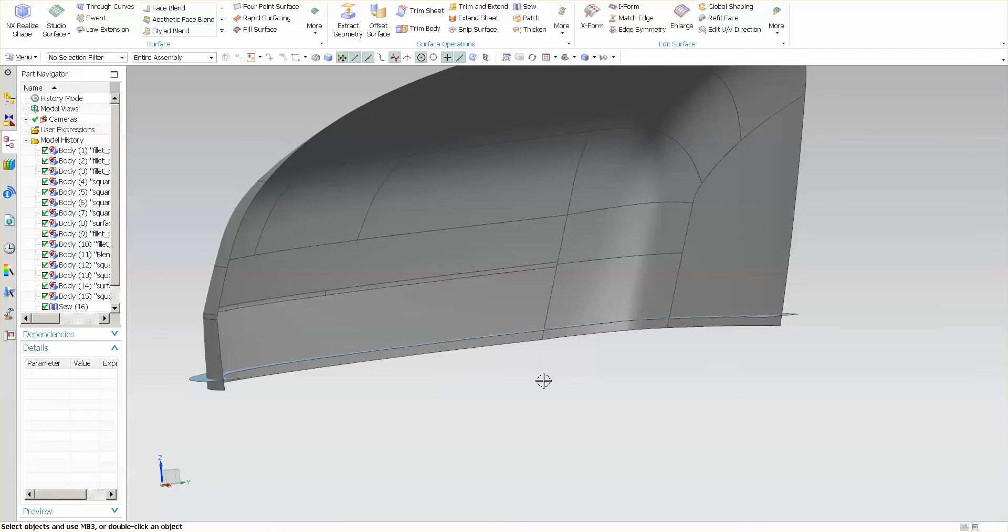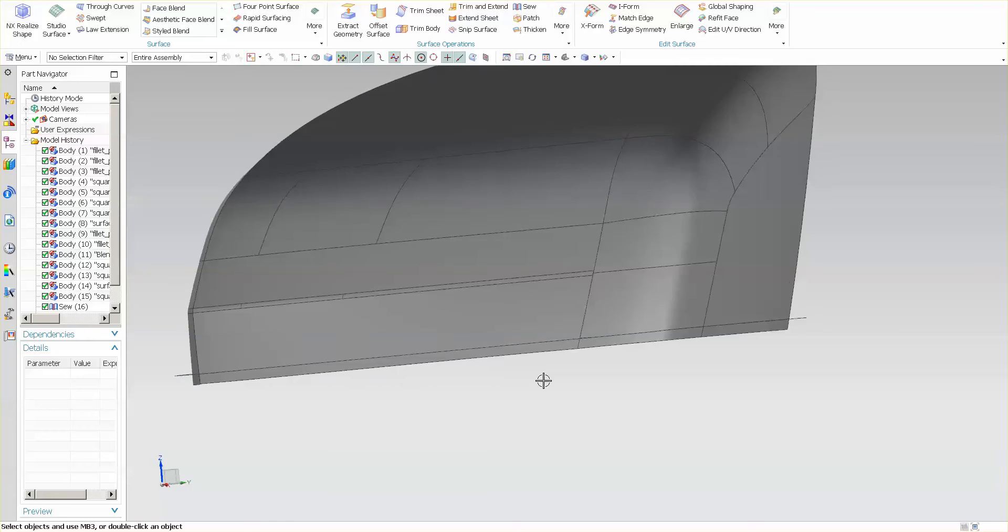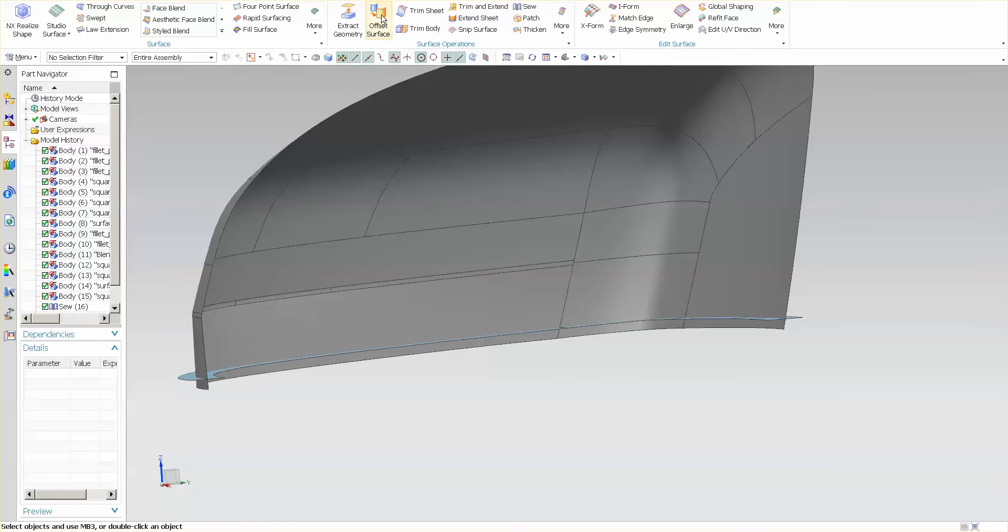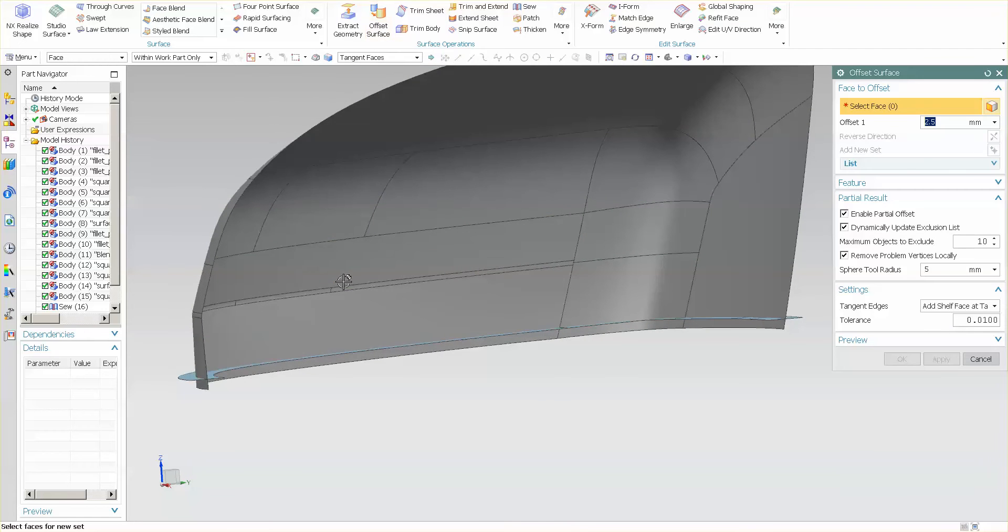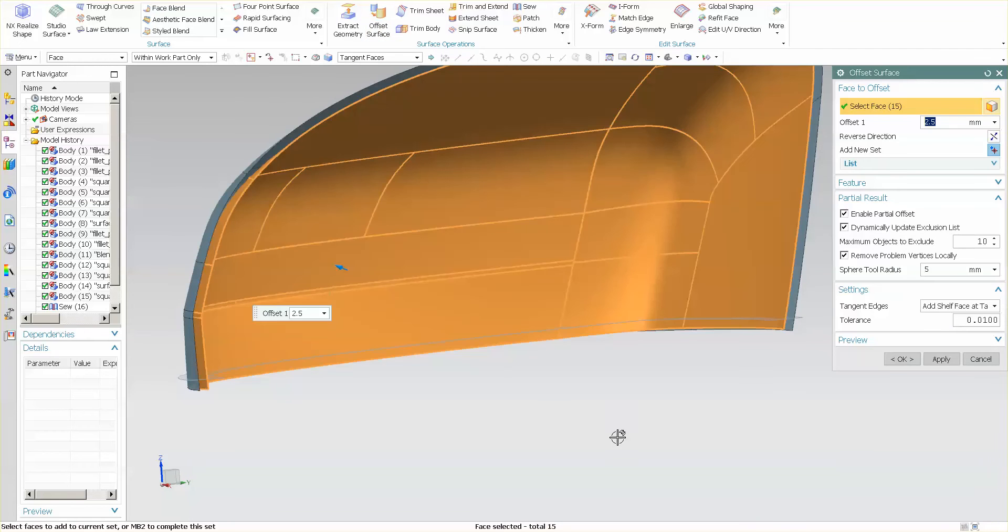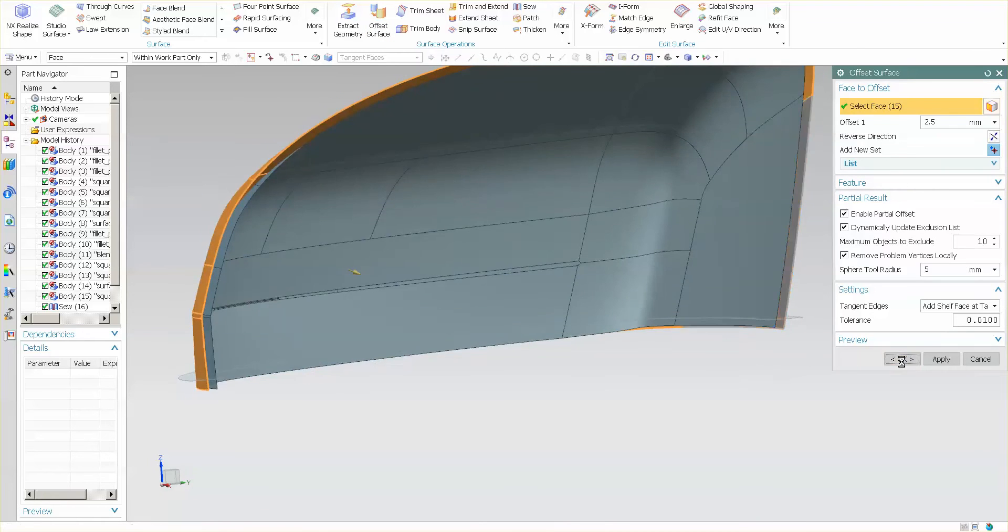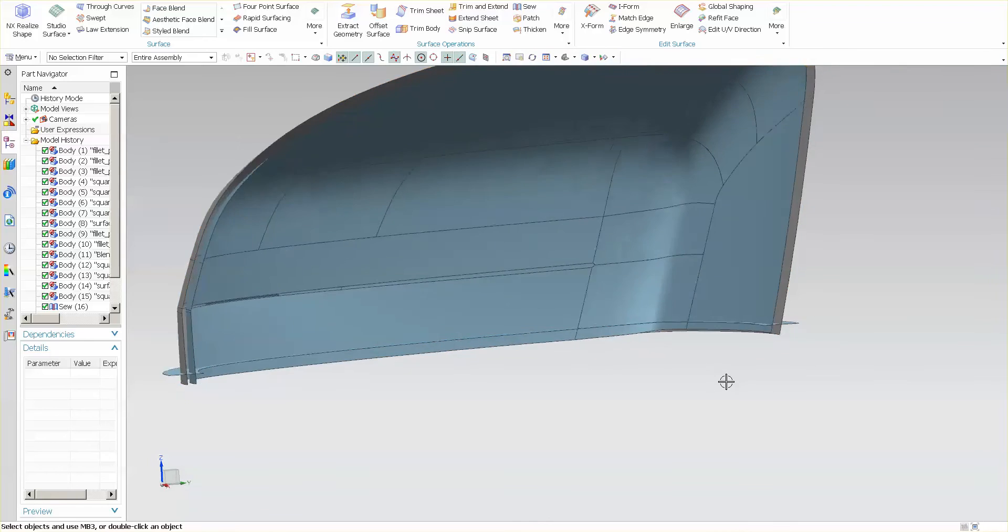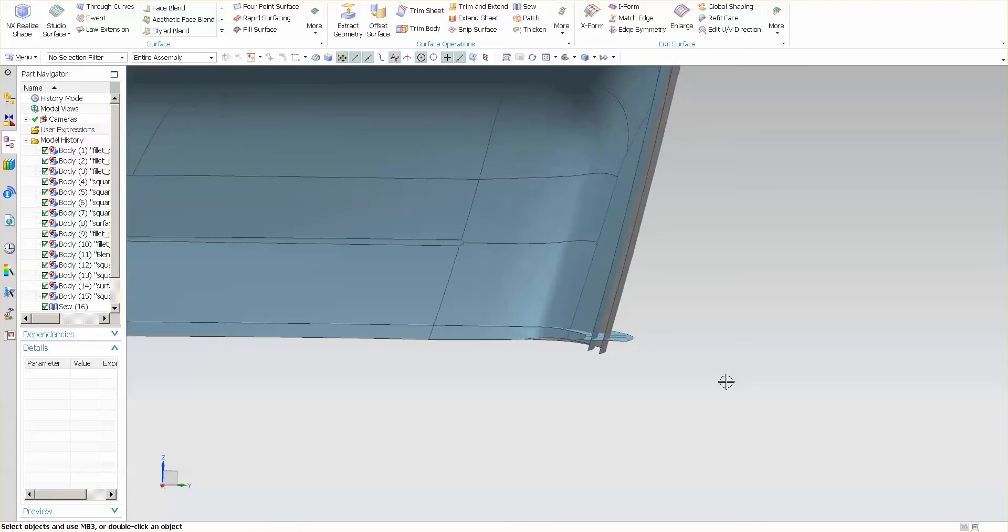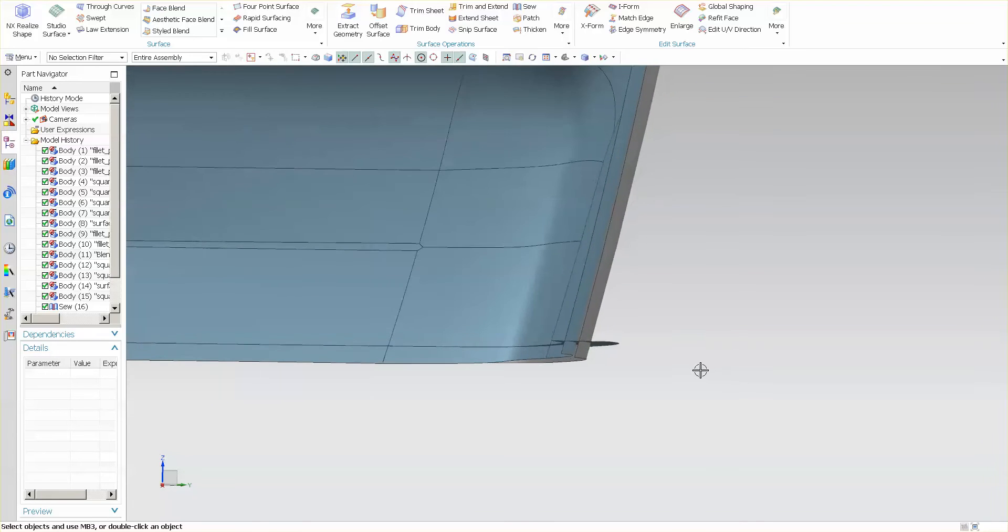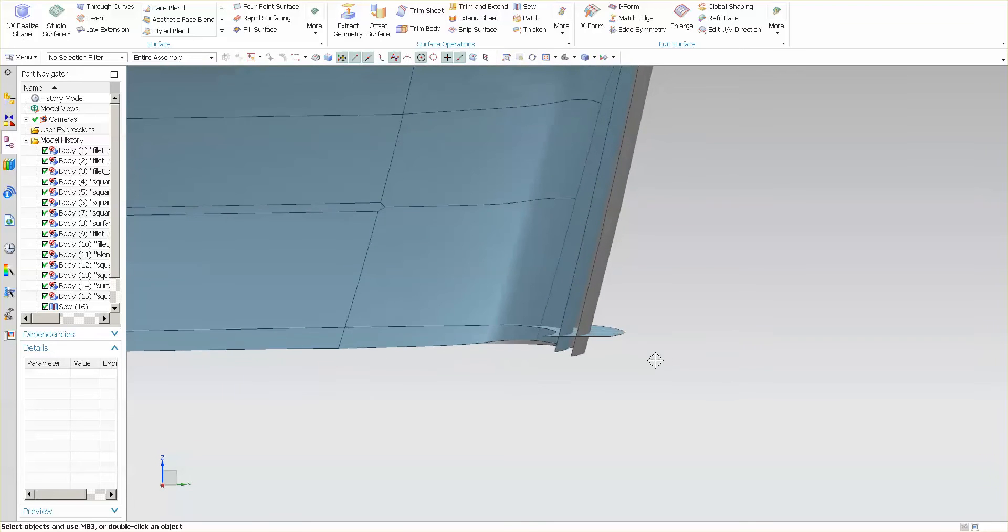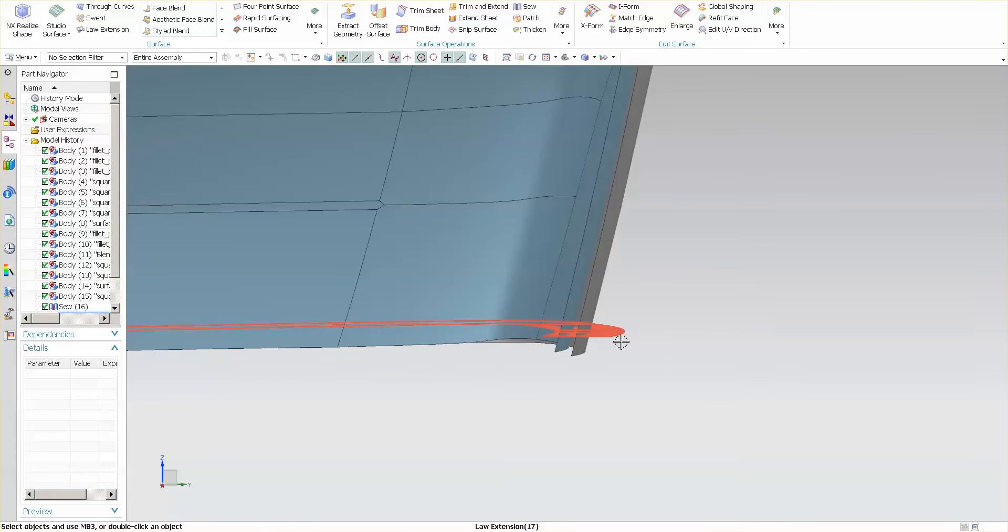Now that I've extended that sheet, I'm going to go back and perform my offset function. By doing it in this fashion, what I end up with, as you can see here, is a flat planar face that is perpendicular to my draw direction. So this is a closeout.